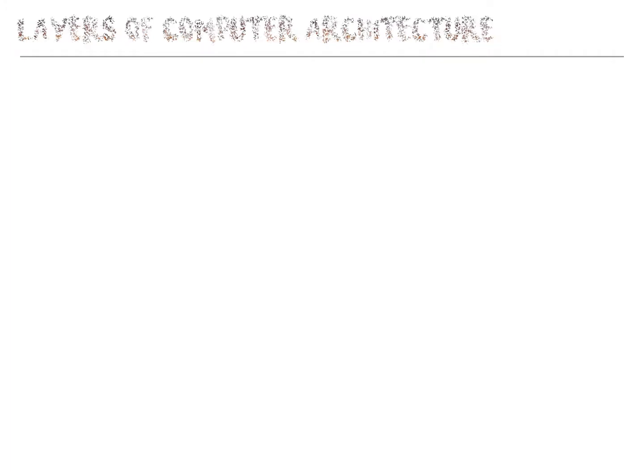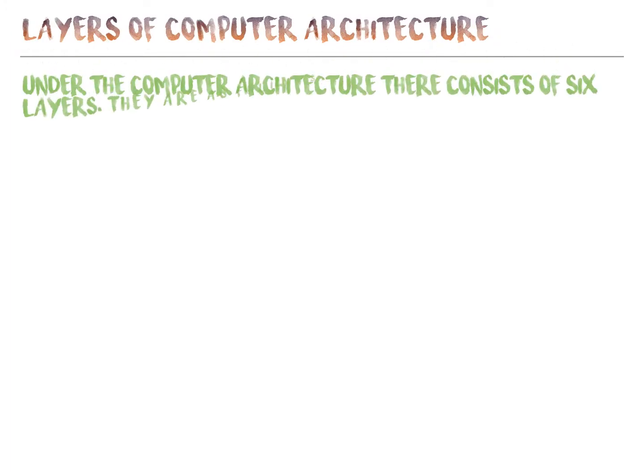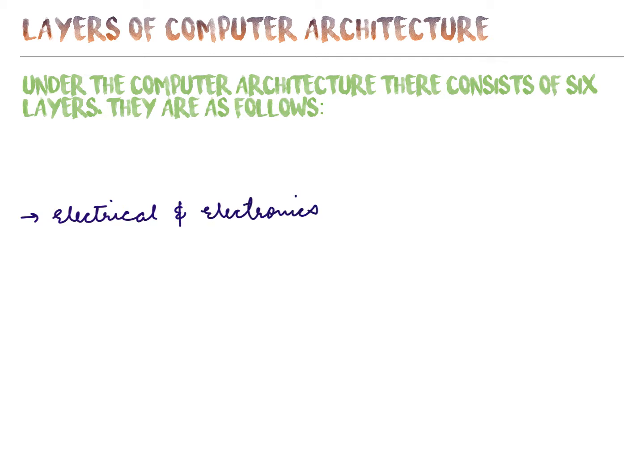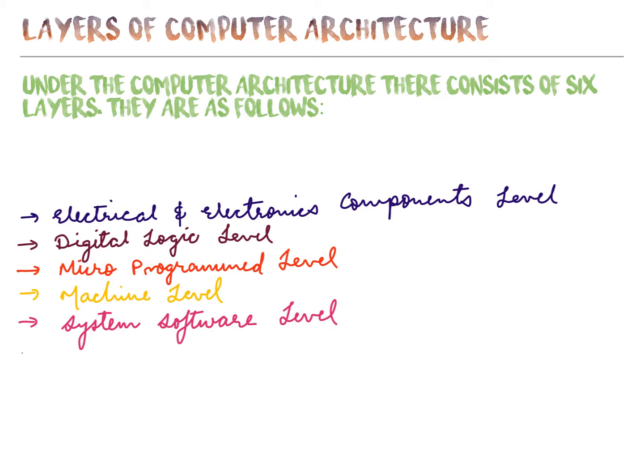Layers of computer architecture. Under the computer architecture, there are six layers. They are as follows: electrical and electronic component level, digital logic level, micro programmed level, machine level, system software level, application program level.